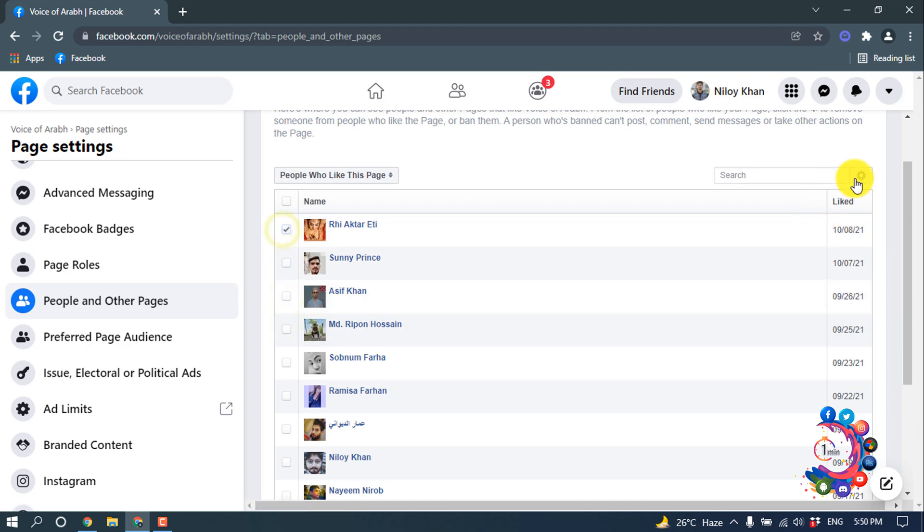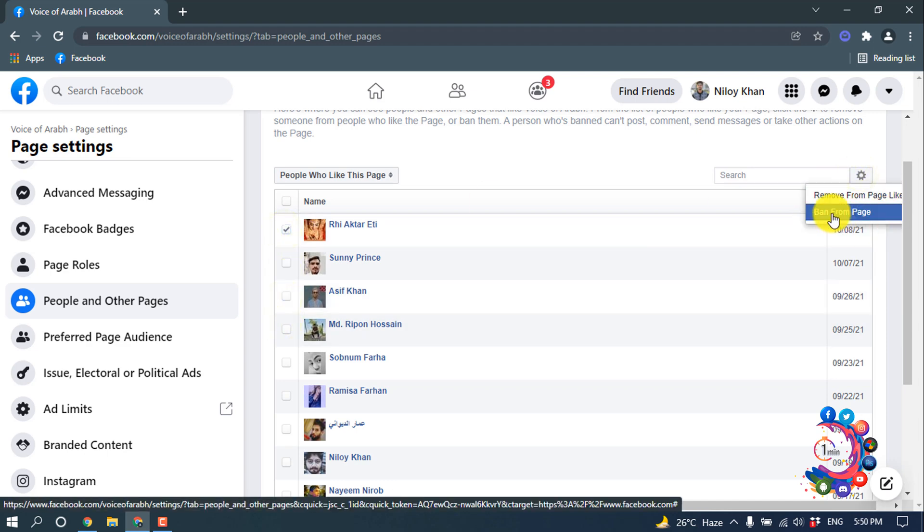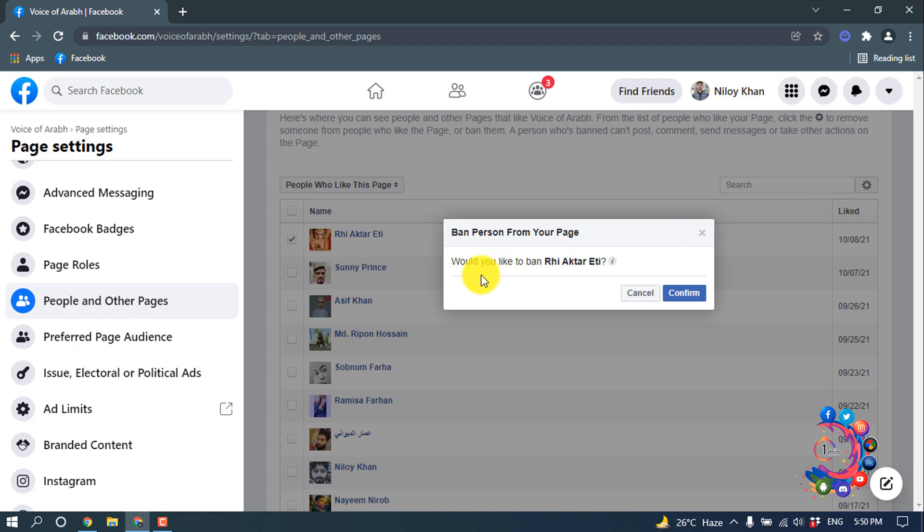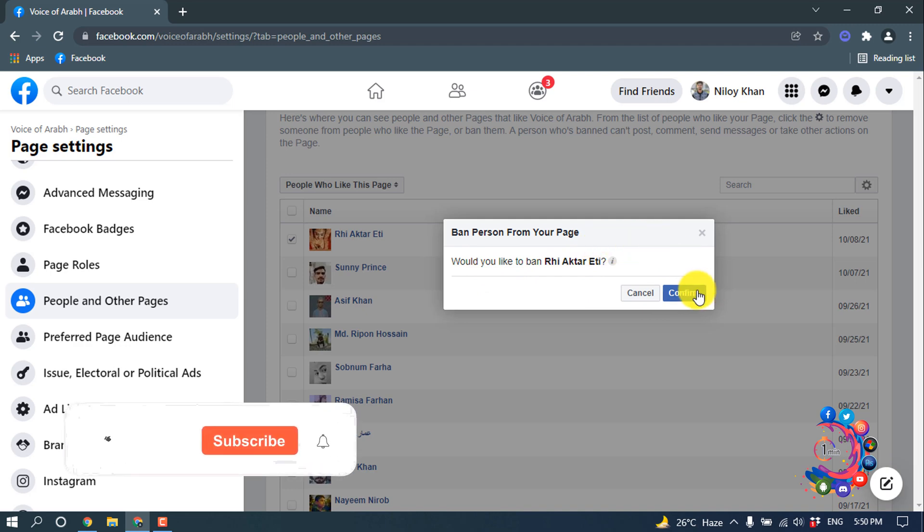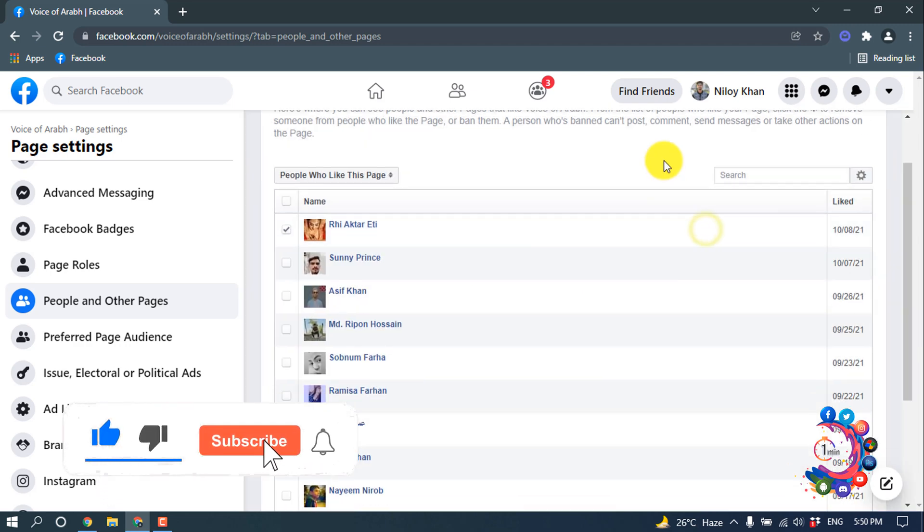And now I'm clicking on Ban from Page, and here we can see 'Would you like to ban...' If you really want to ban, then you have to click on Confirm. That's it for now.